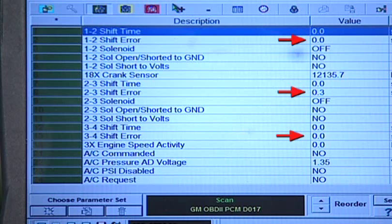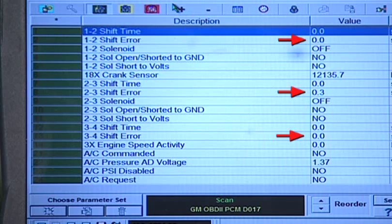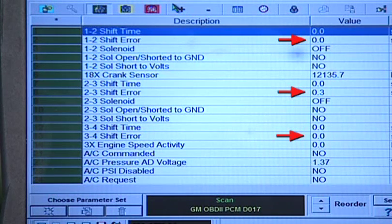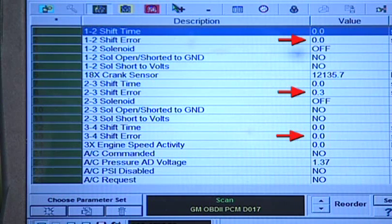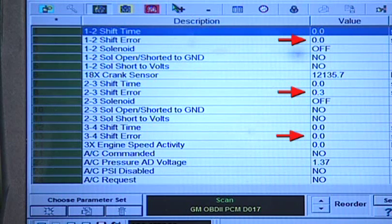Here on this screen, we can see that the parameters are correct. No GM conventional automatic transmission shift should ever exceed .65 seconds. The 1-2 shift in Figure 1 would be harsh at .70, and if it remains that way, P1811 would pop up.